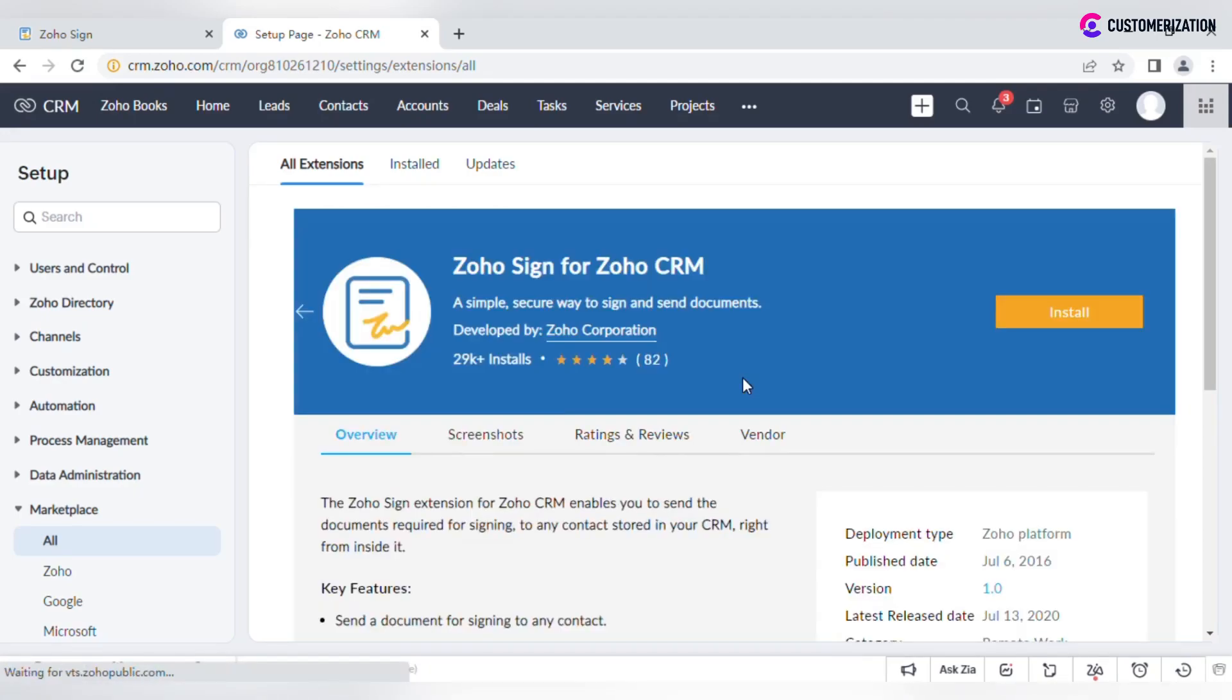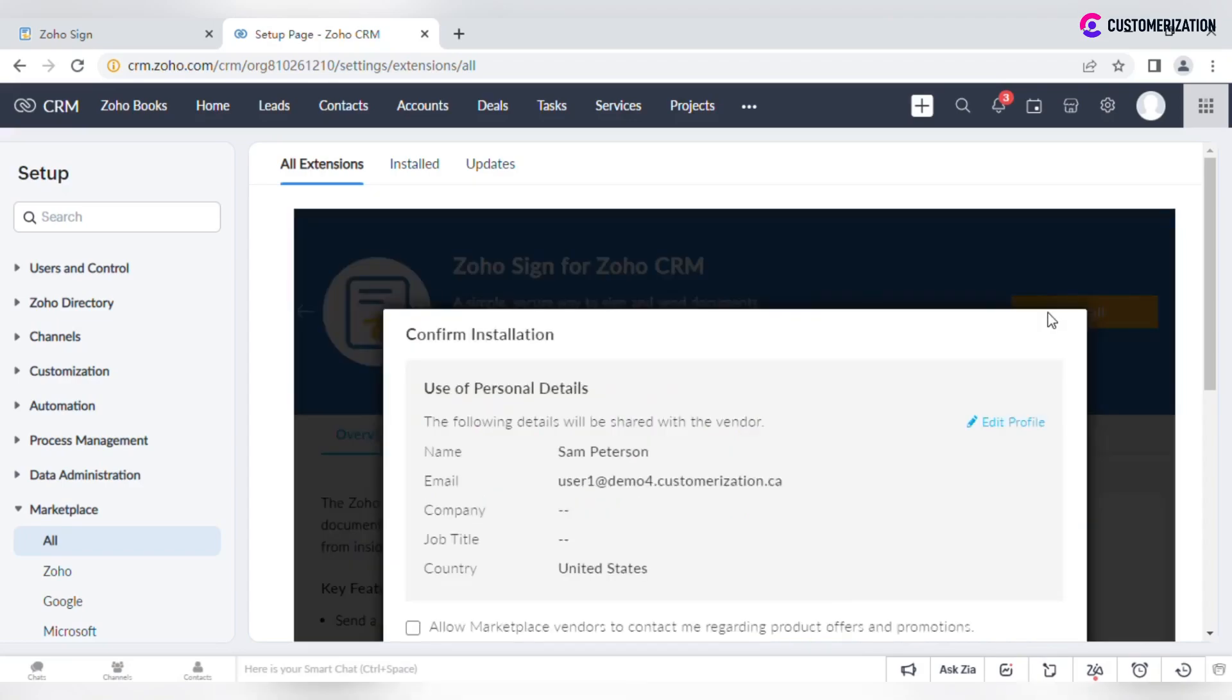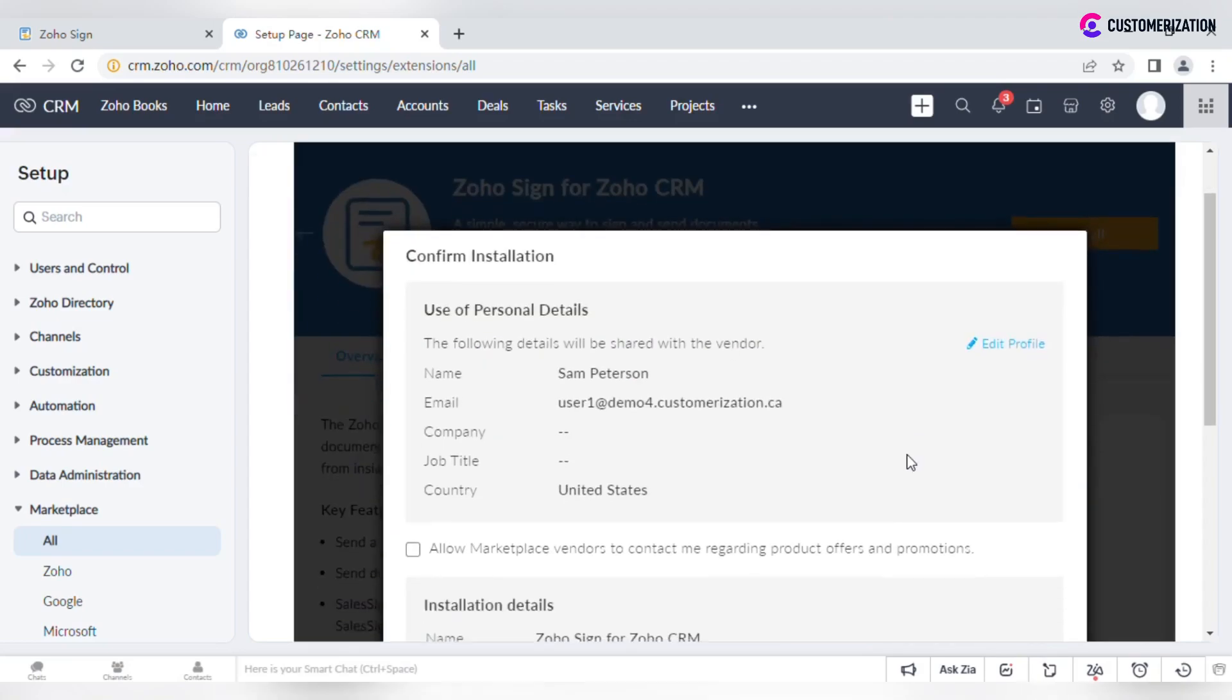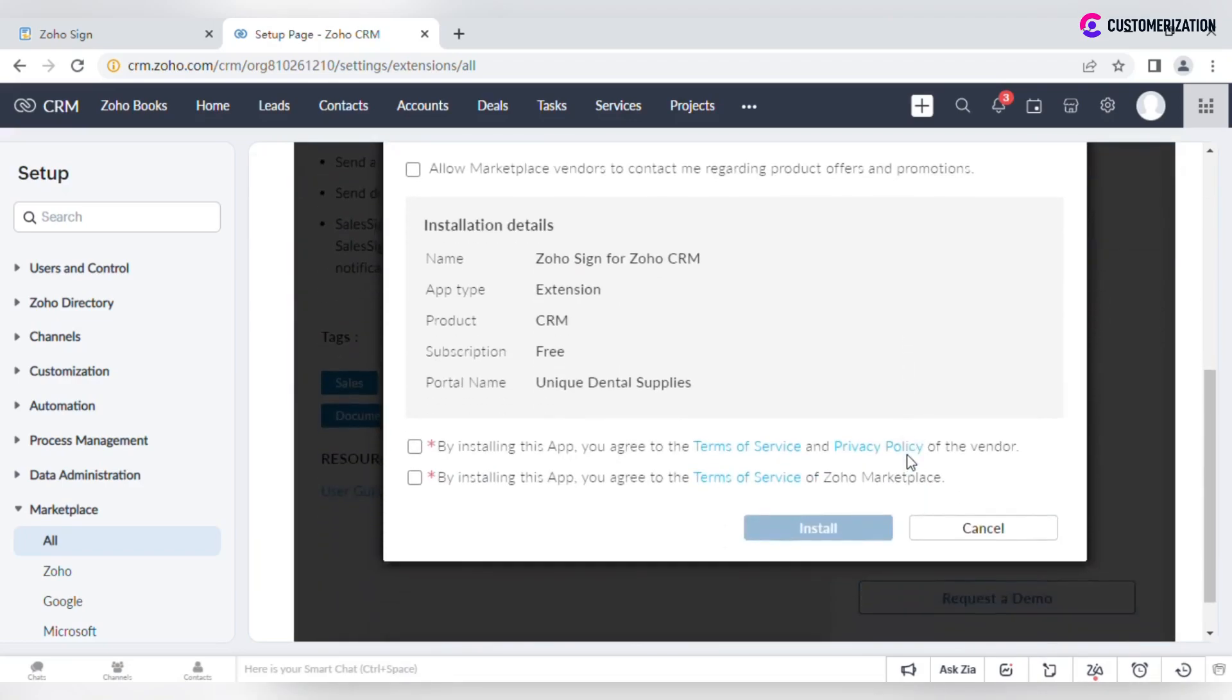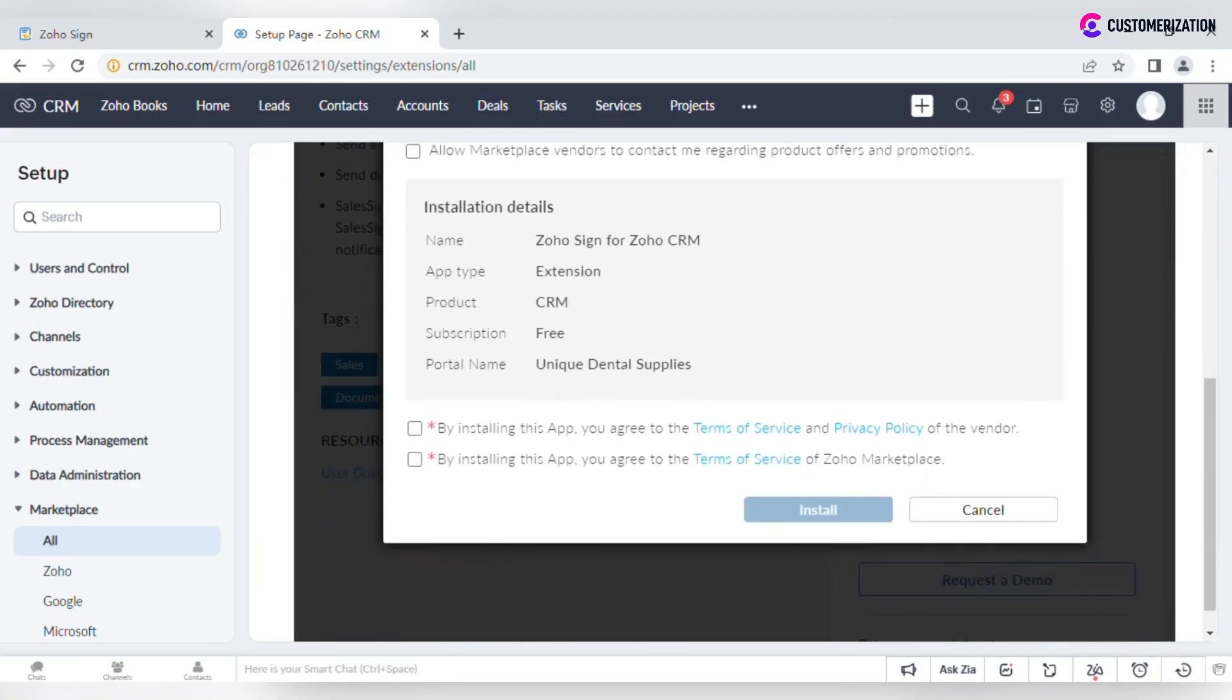Click Install. Check the required boxes. Click Install again.